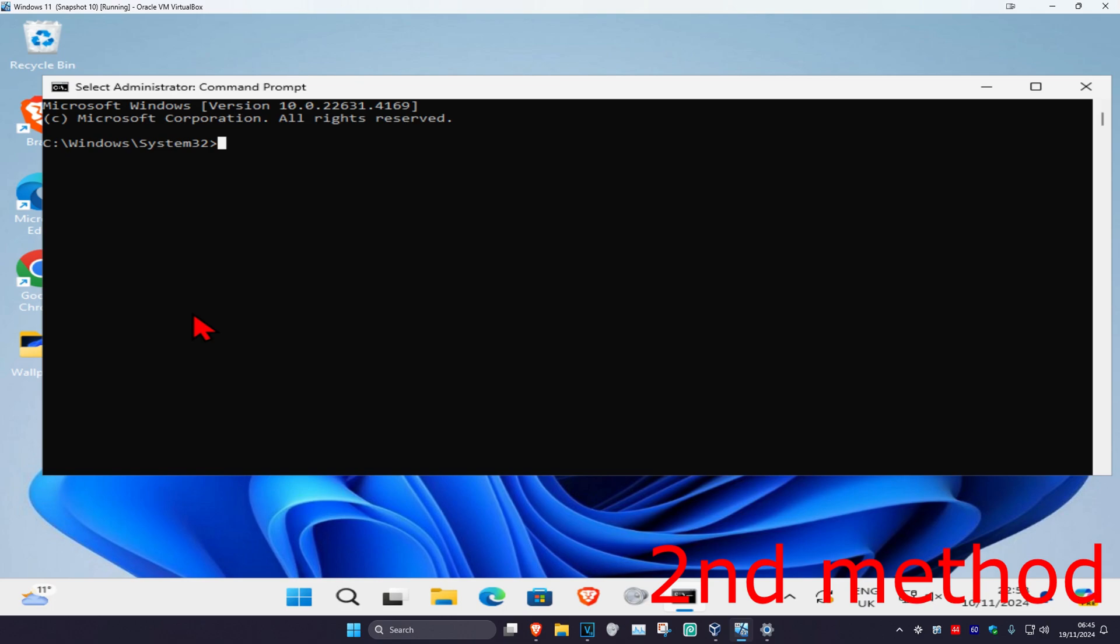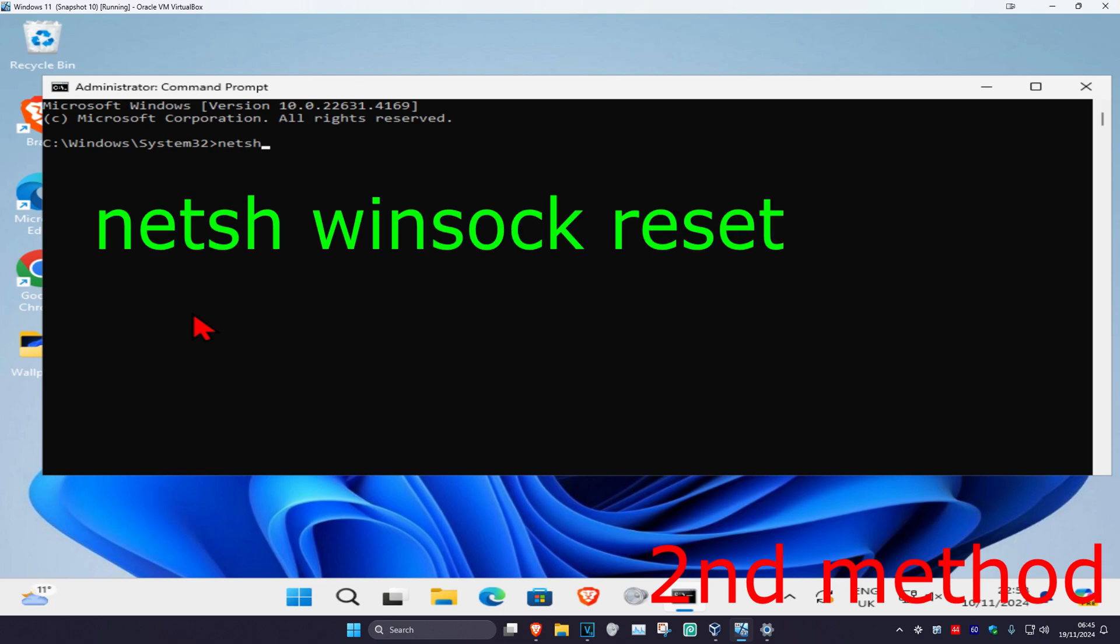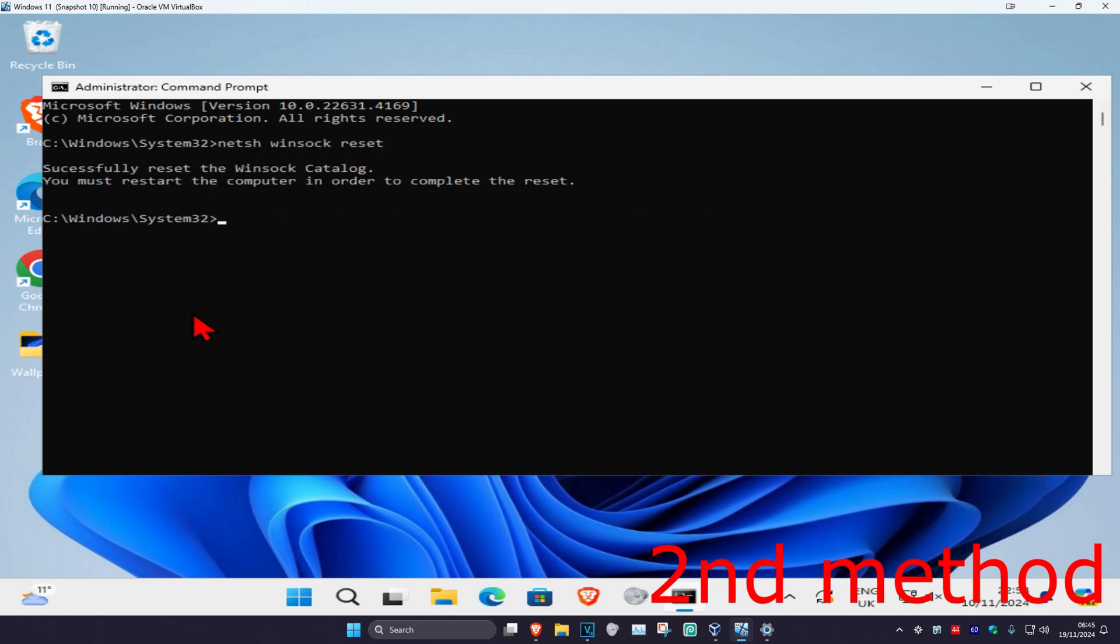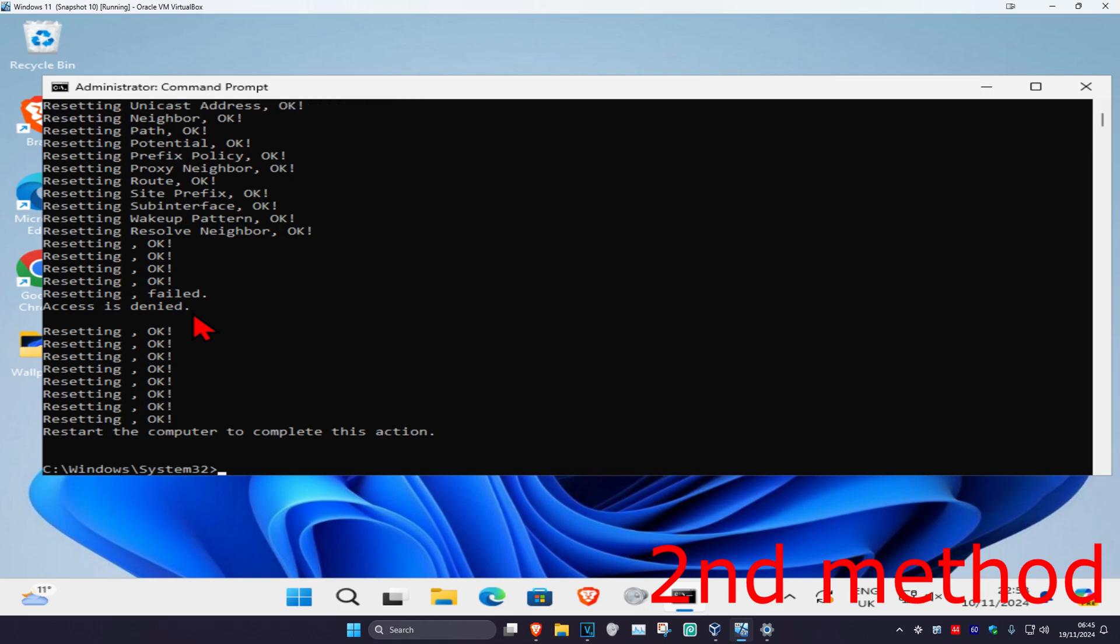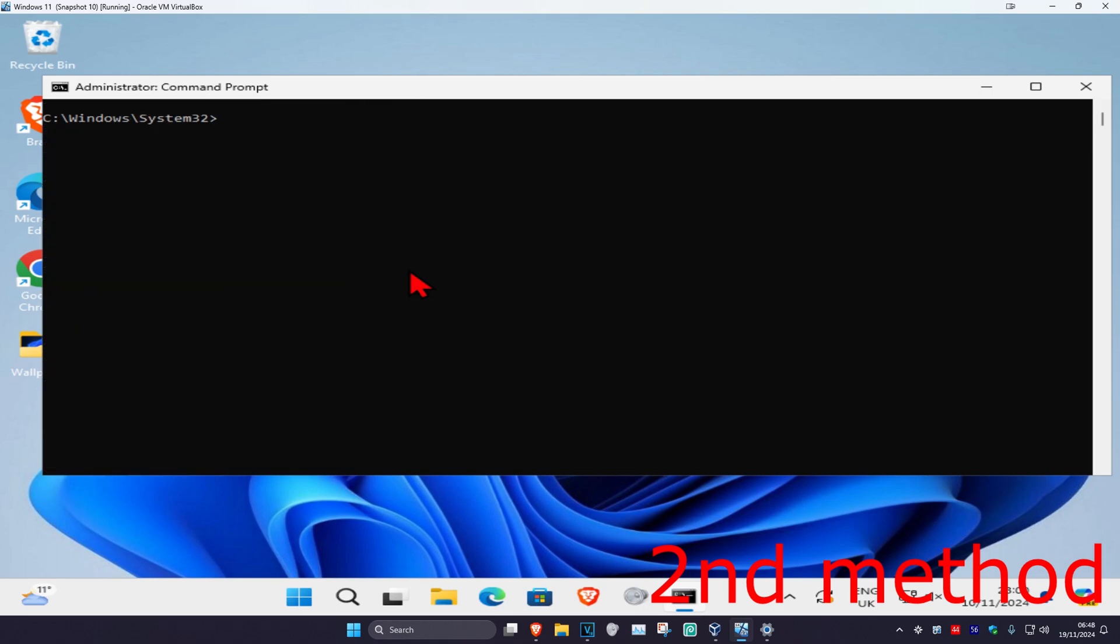Once you're on this, you're going to type in netsh space winsock space reset and click on enter. Now you want to type in netsh space int space IP space reset and click on enter again.